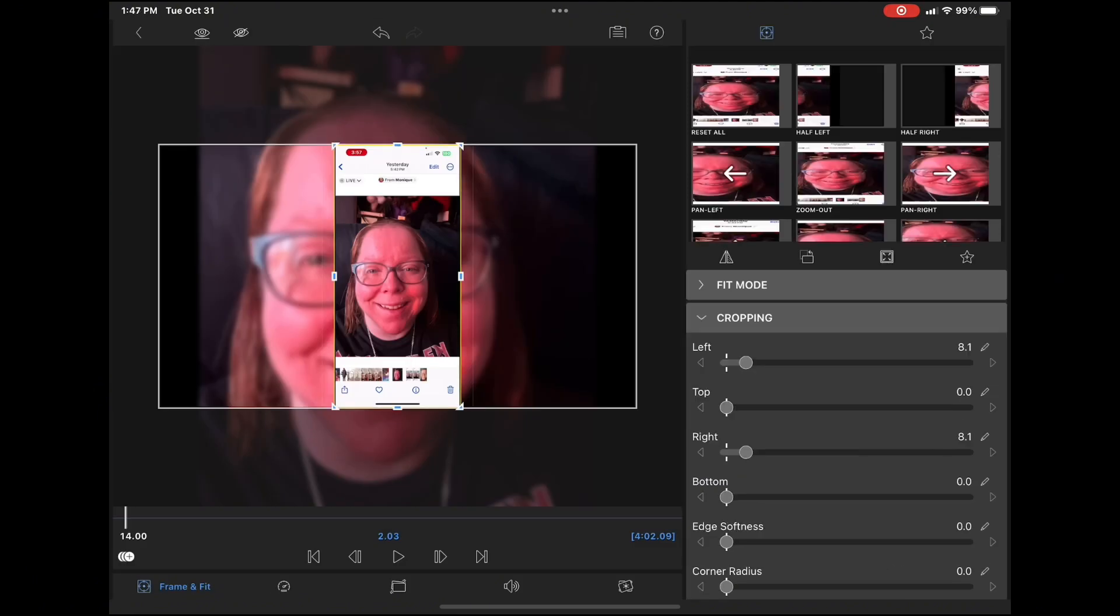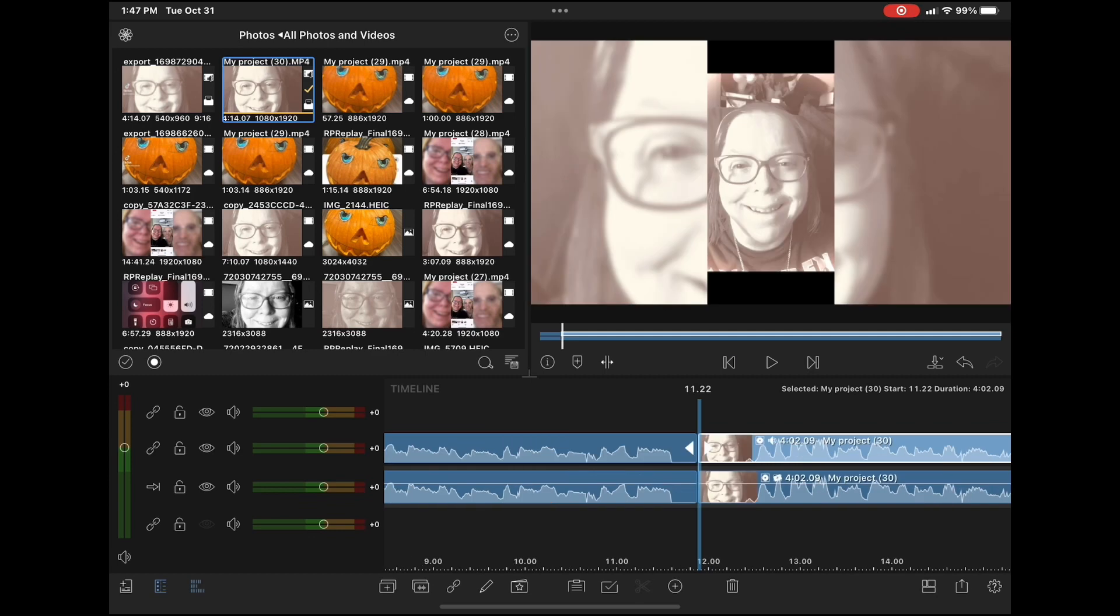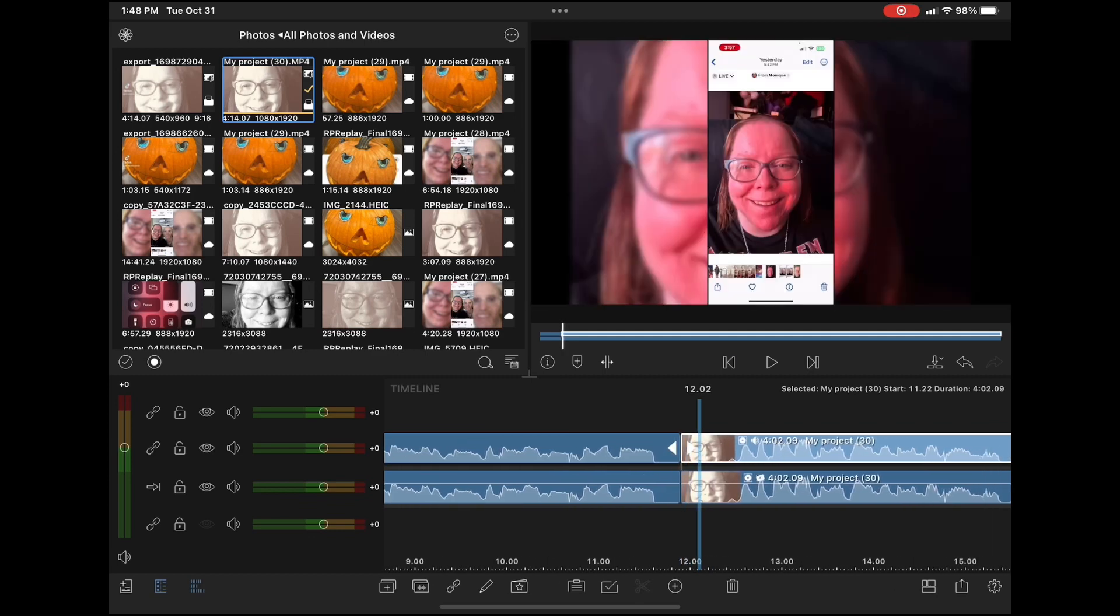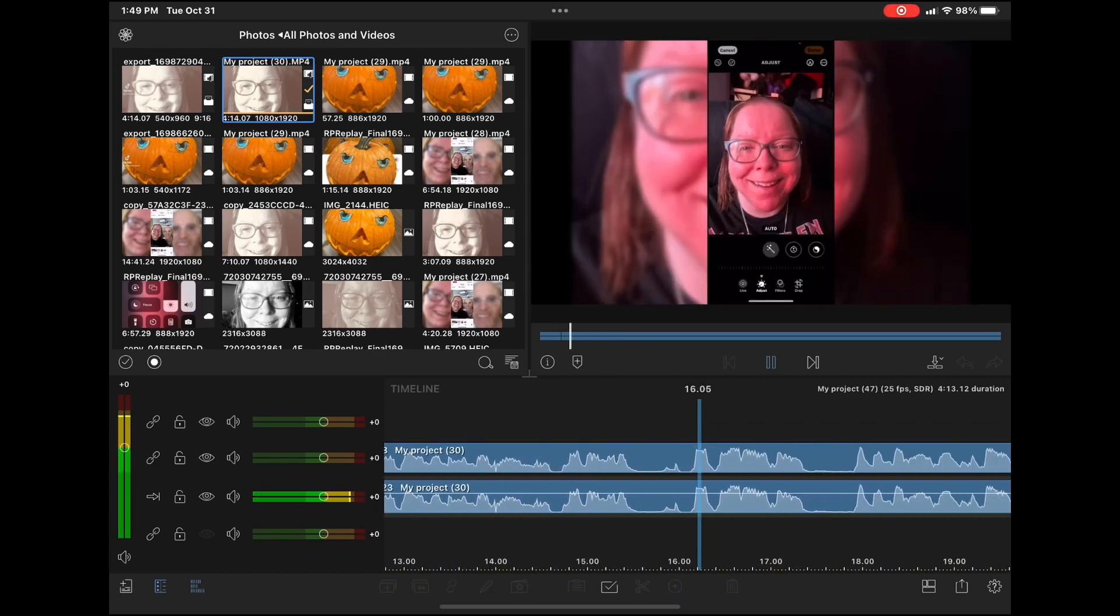Open up frame and fit, tap on cropping, but this time remove black bars from the left and the right. Let's take a look at the final result.